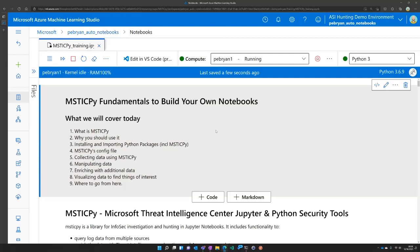What we're going to cover today is the basics of creating your own notebooks. As part of that, we're going to look at MysticPy, our Python security tools package which can help along the way, as well as some fundamentals of Python coding that are key to creating your own notebook.